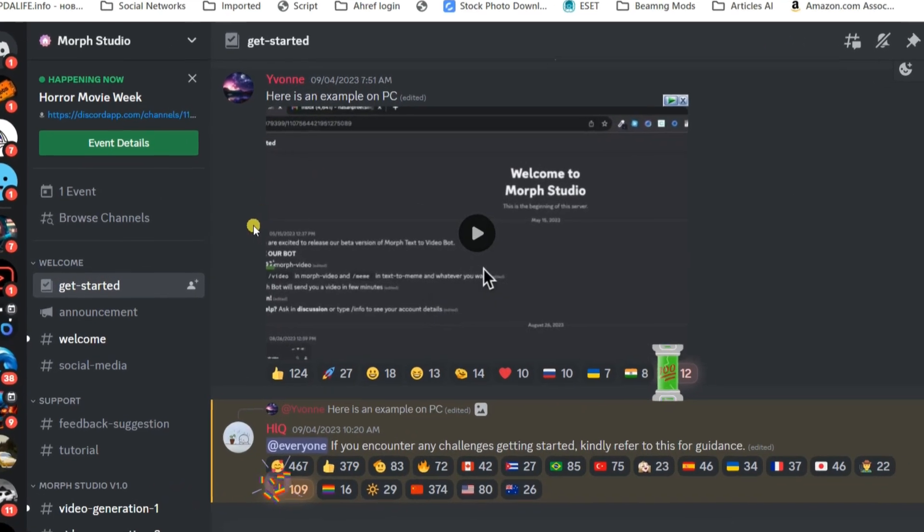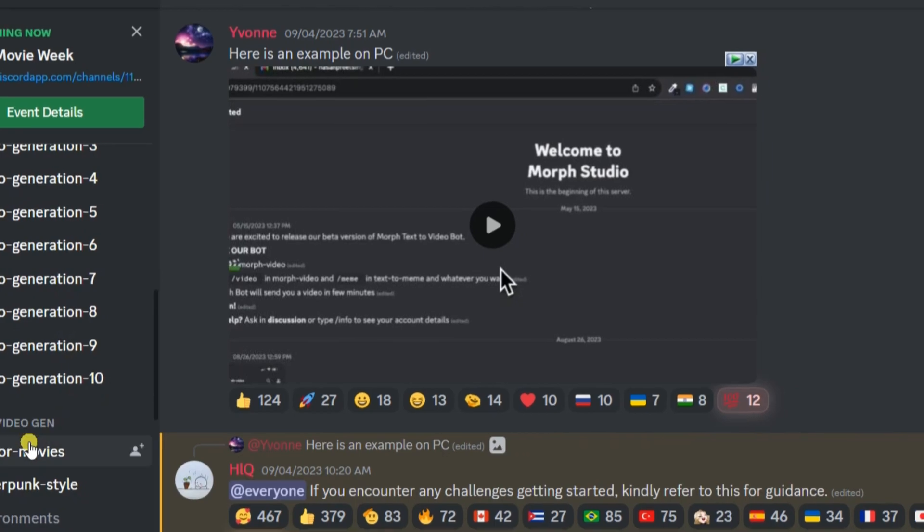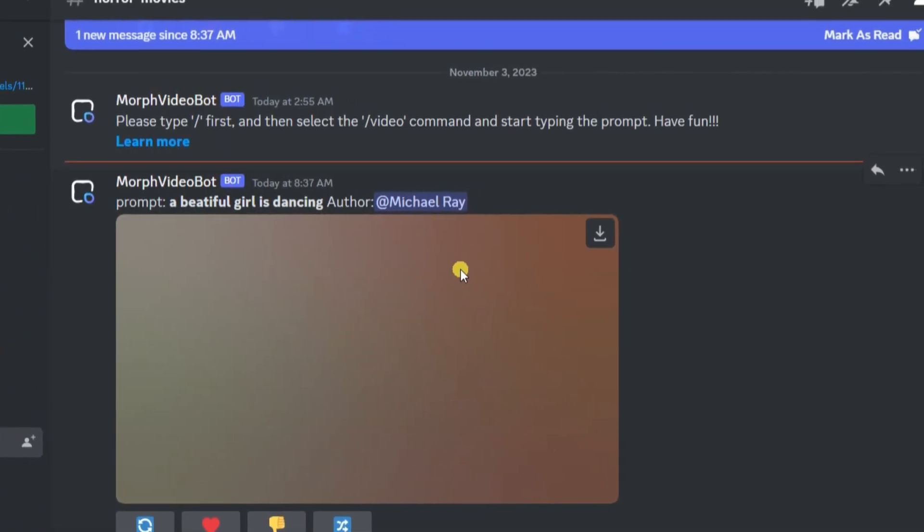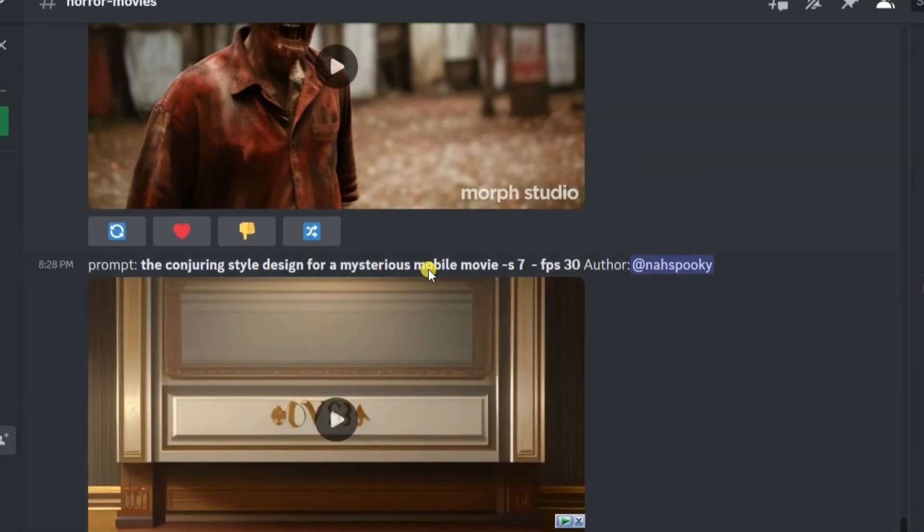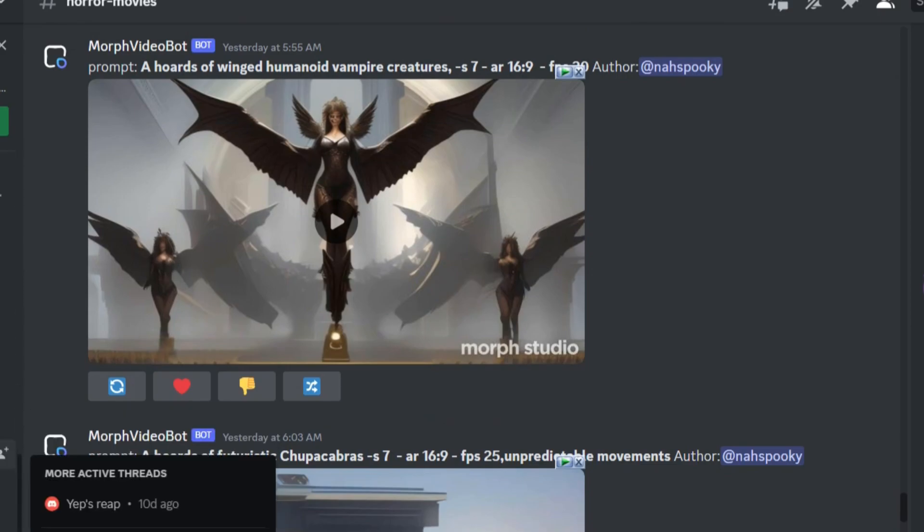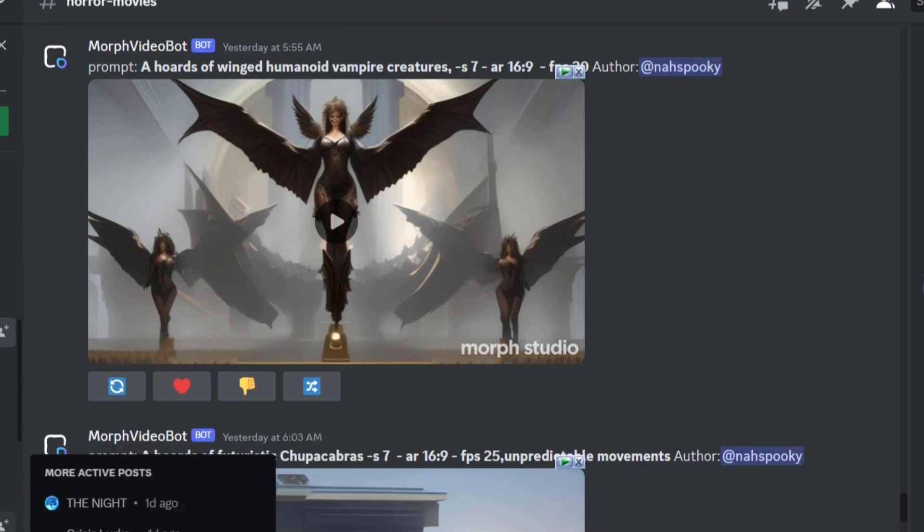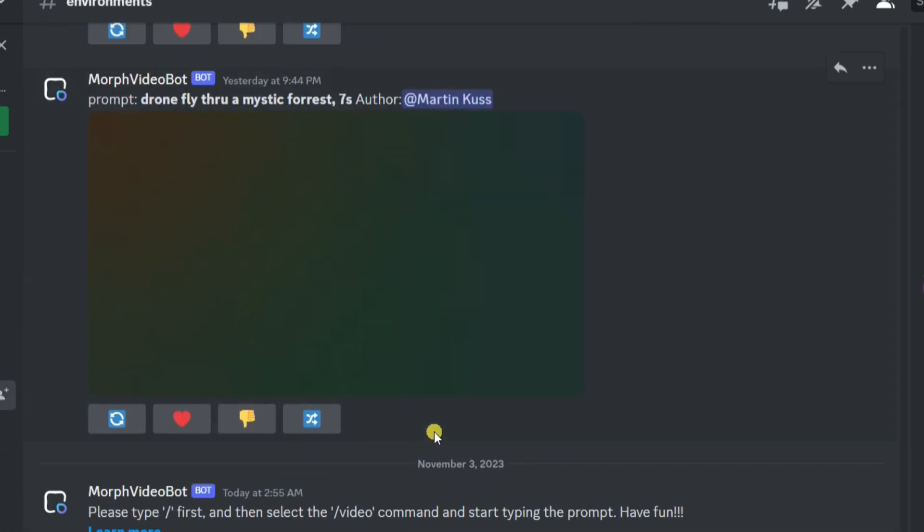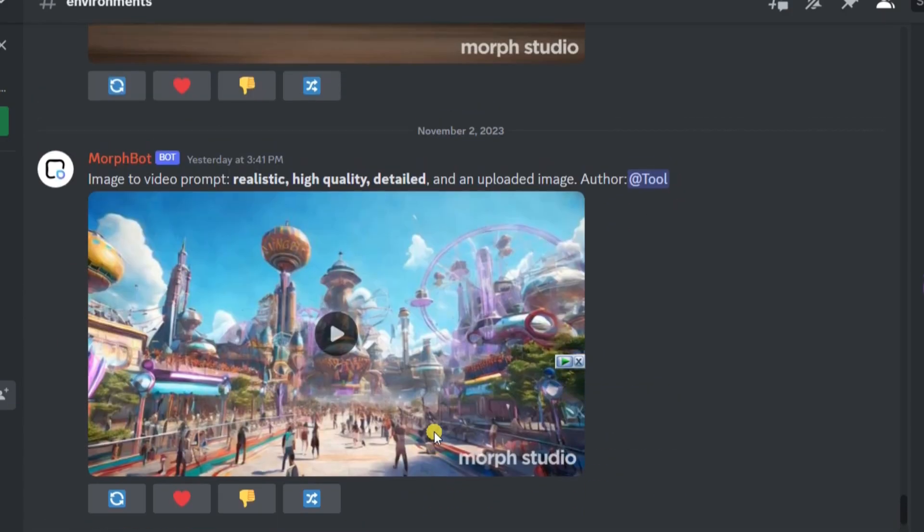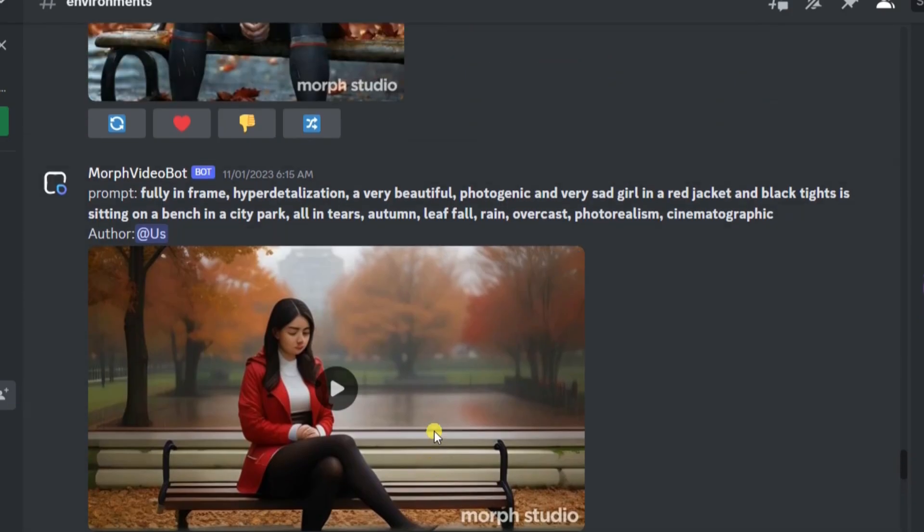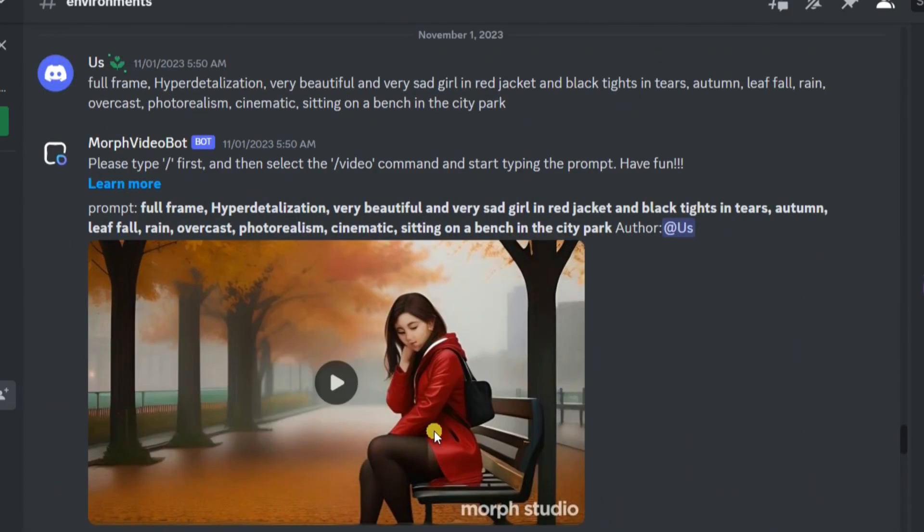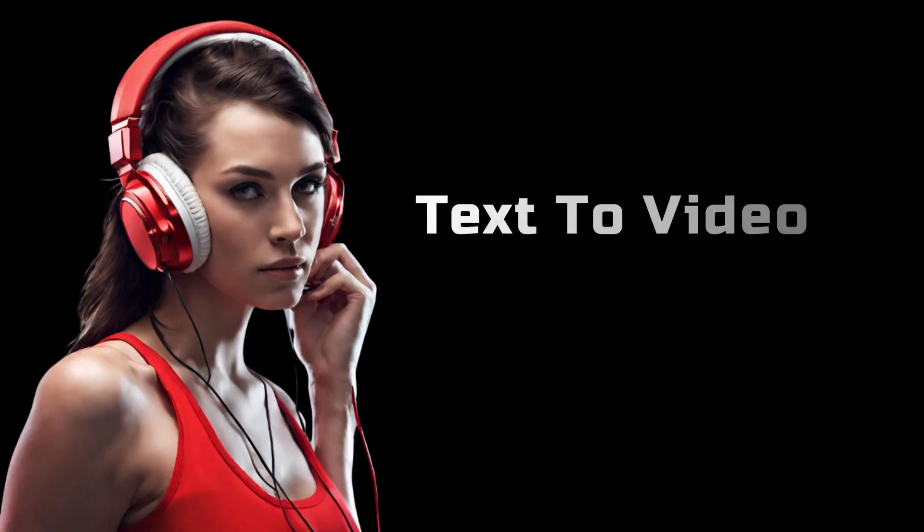You can explore publicly generated videos in the themed video section to gather prompt ideas for generating your own video. This section offers a wealth of inspiration, allowing you to spark creativity and craft your unique content. By browsing through various themes, you can gather valuable insights and innovative concepts to create compelling and engaging videos.